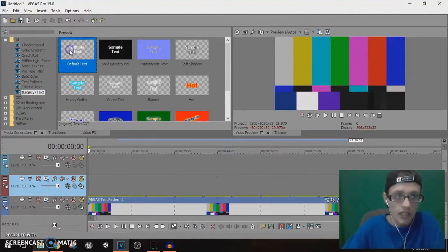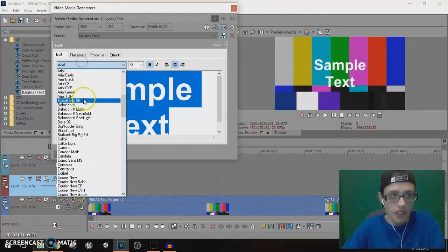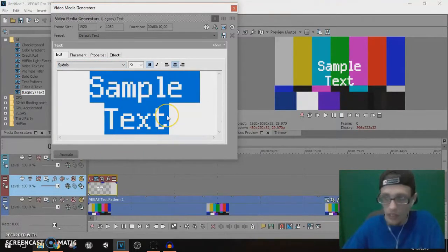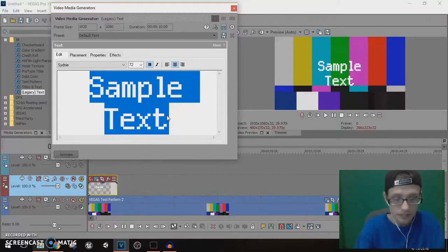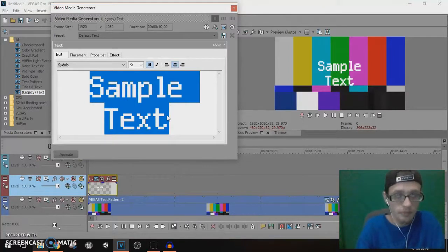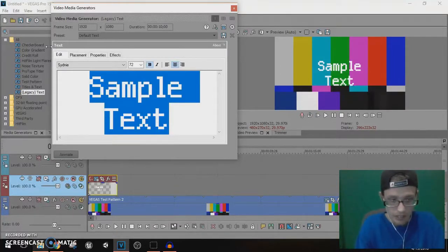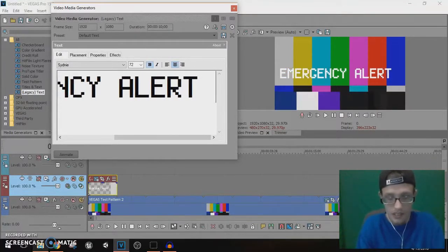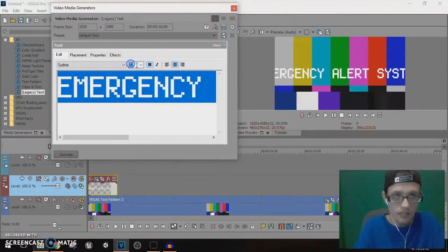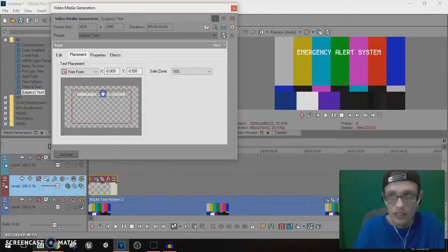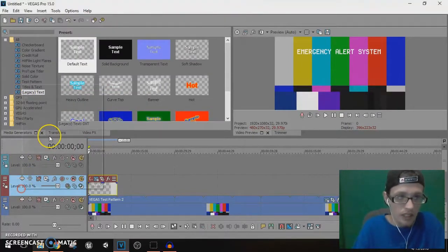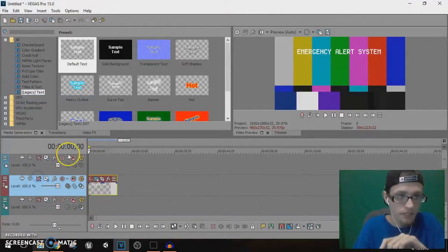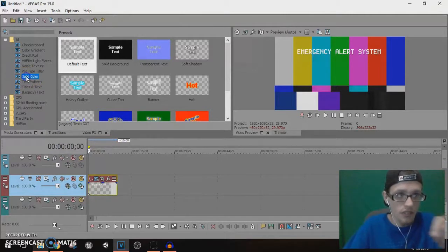I'm gonna leave that there. I'm gonna make a few changes. I'm gonna insert a new track. Still in the video generators, we're gonna go to Legacy Text. We're gonna bring in the Default Text. This here, we're gonna change the font to Sydney. That's what they use. If you don't have this font, link to the font will be in the description as well with the project file.